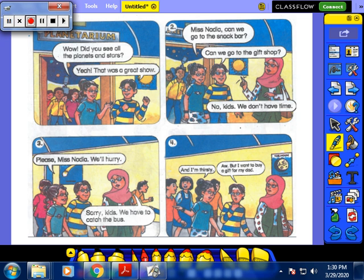Let's start by reading this small story today. Open your book to page 19 and try to listen to me. 'Wow, did you see all the planets and stars?' 'Yeah, that was a great show.' 'Miss Nadia, can we go to the snack bar? Or can we go to the gift shop?' 'No, kids, we don't have time.' 'Please, Miss Nadia, we will hurry.' 'Sorry, kids, we have to catch the bus.' 'And I am thirsty.' 'But I want to buy a gift for my dad.' They went together on a trip with their teacher.